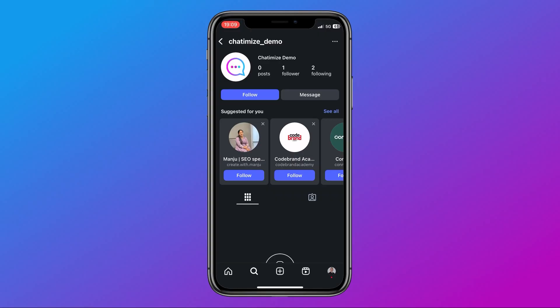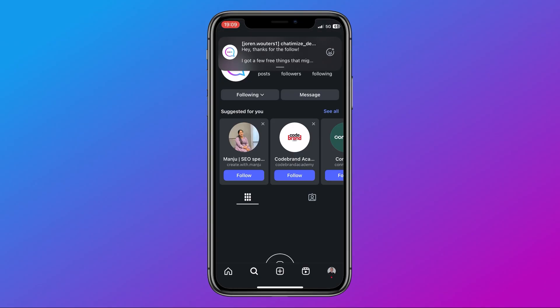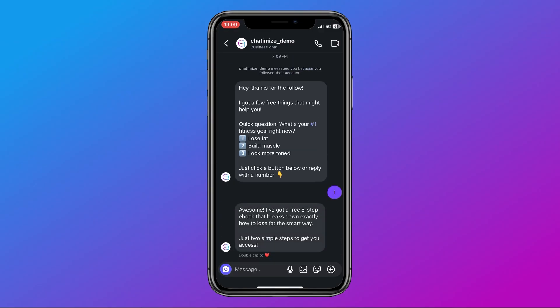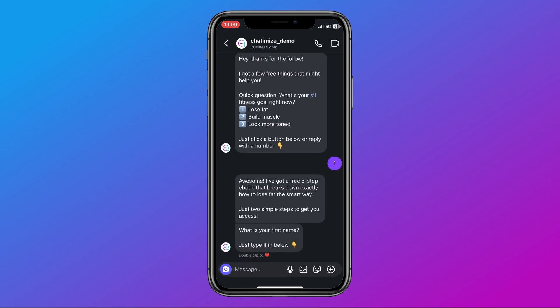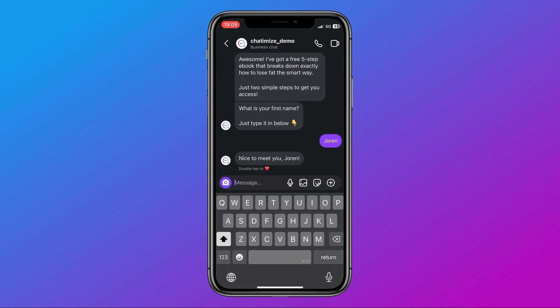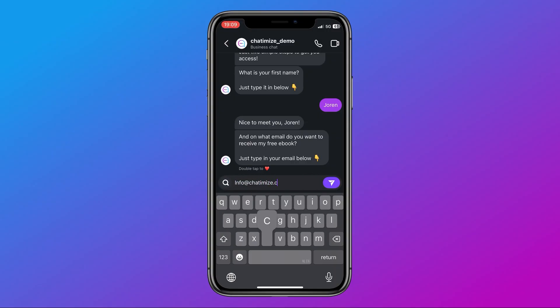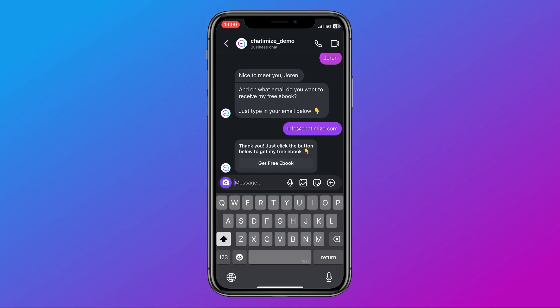Let me show you now how this works on Instagram. I'm on Instagram, and when I click follow, I immediately get an automatic DM: 'Hey, thanks for the follow. I got a few free things that might help you. Quick question — what is your number one fitness goal right now?' If I reply with 1, it says: 'Awesome, I've got a free five-step ebook that breaks down exactly how to lose fat. What is your first name?' I type in my first name, and it says: 'Nice to meet you, Joran. On what email do you want to receive my free ebook?' I type in my email, and then it says: 'Thank you. Just click the button below to get my free ebook.' And that's how you set it up.